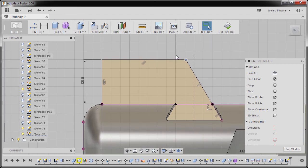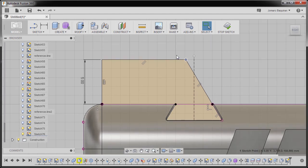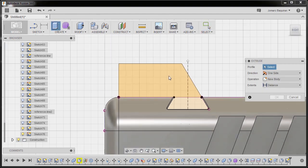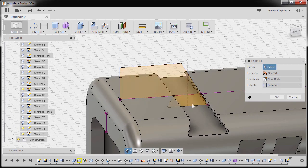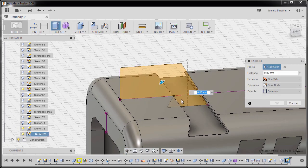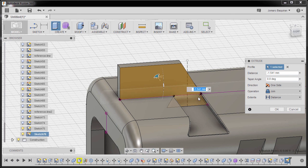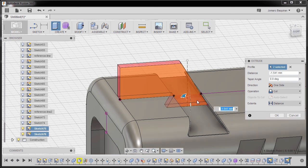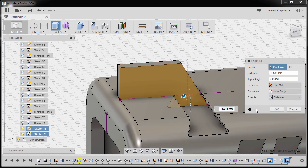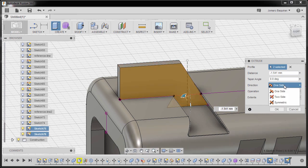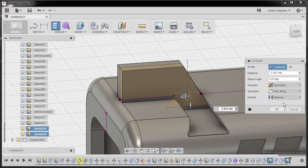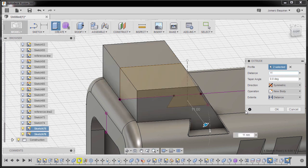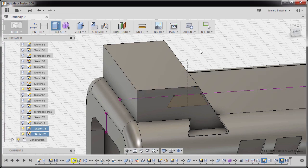So now I'm gonna hit E for extrude. Selecting this profile and this profile. So two selected. Operation to be new body, direction to be symmetric. For the distance I'm gonna type 11, and finally hit OK.